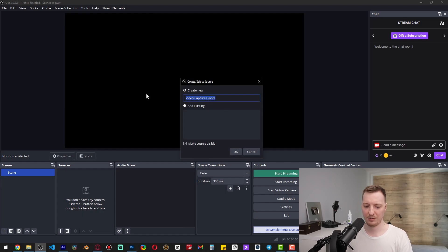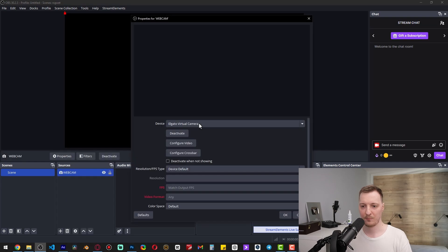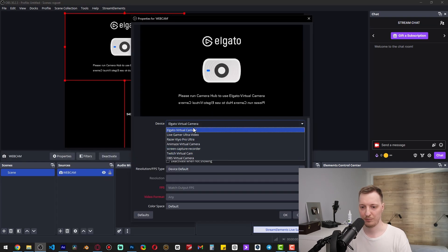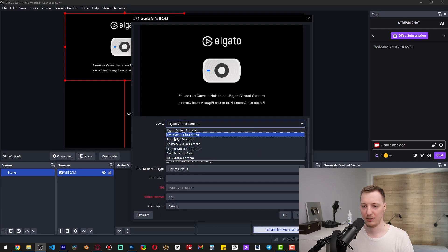Let's call it something recognizable — I'll call it 'webcam' and hit Enter or click OK. In the dropdown menu you can select your webcam which is connected via USB. I'll choose my RazerCare Pro Ultra.